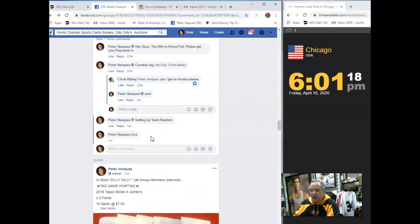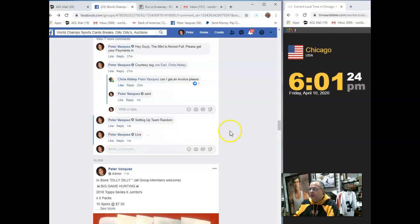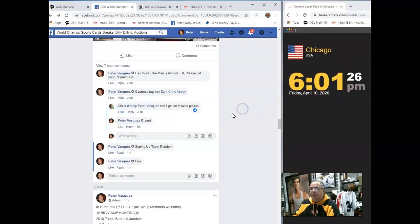Guys, if you haven't paid, please get your payments in. And we are Friday, April 10th, 2020 at 6:01, 6:01 Chicago time.